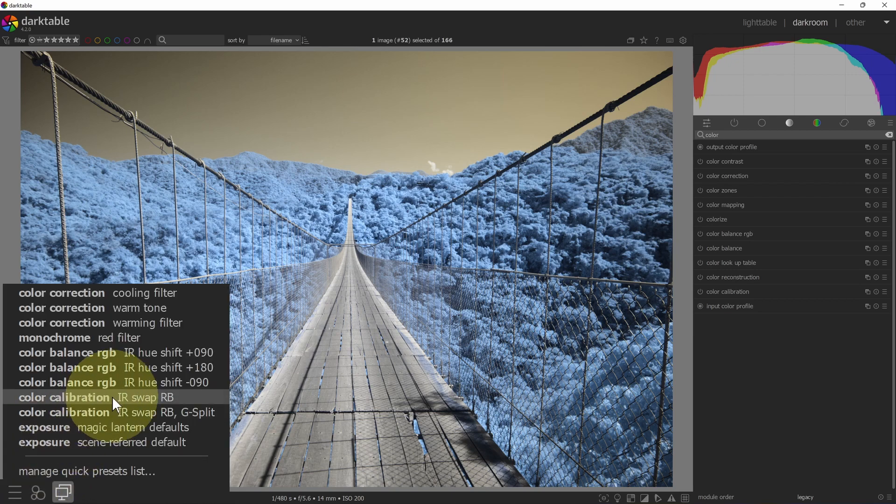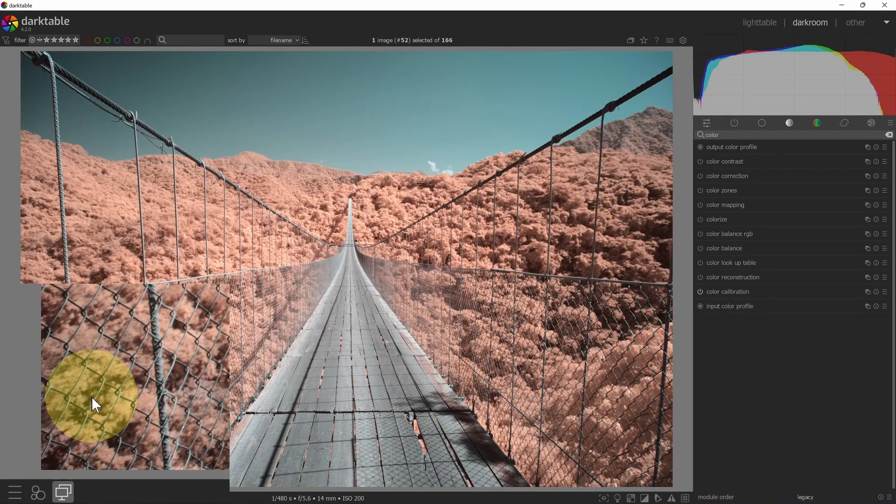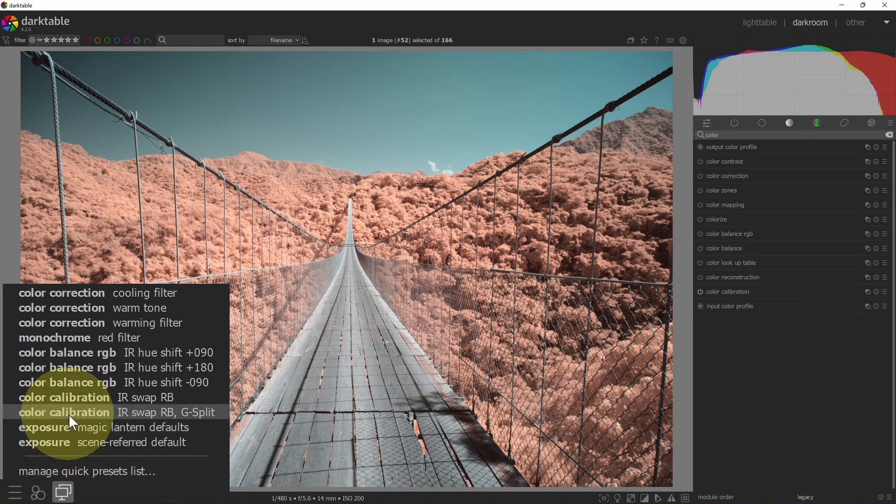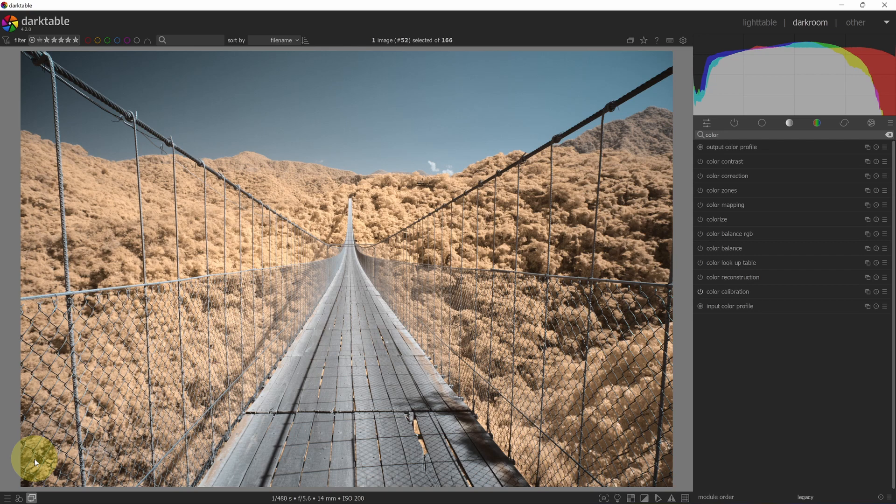If I select this menu, I could pick one of the color calibration options. Here is the red blue color swap. And here is the red blue with a green split color swap. So using these presets, you can load these up, you can get quick access to color swapping and then using the quick filter access, you can quickly apply them to your infrared image.